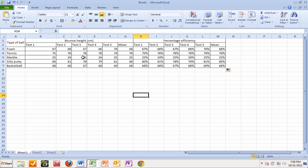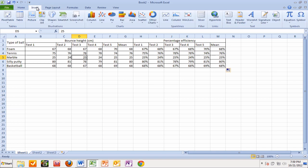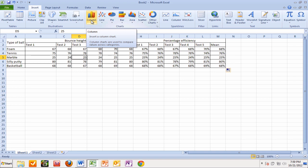Easy enough. Click inside the table. Go up to the insert tab and we want a column chart. Excel calls it a column chart.